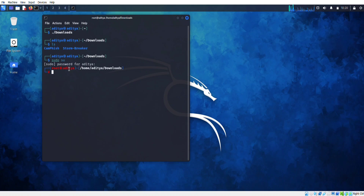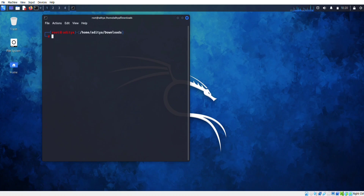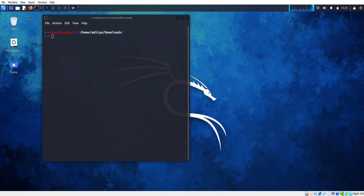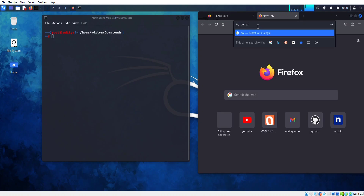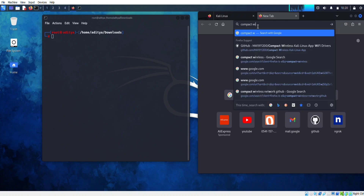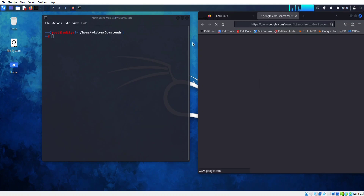Open Firefox and search for compact wireless, then press enter. Now go to the GitHub website.